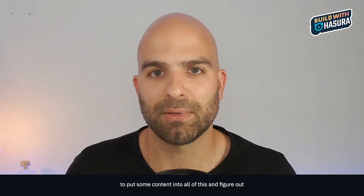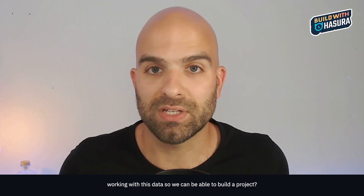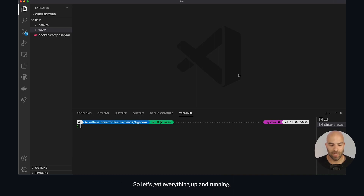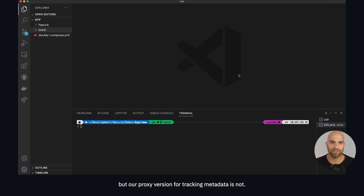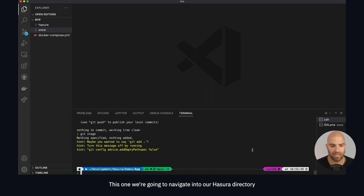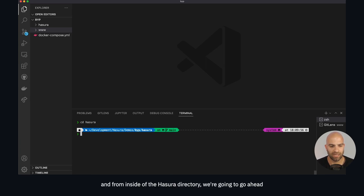Now we actually want to put some content into all of this and figure out how we can work with this data to build a project. Let's get everything up and running. We're going to launch our Hasura instance again — Docker Compose should still be running but our proxied version for tracking metadata is not. We'll navigate into a separate tab into our Hasura directory and launch the Hasura console.